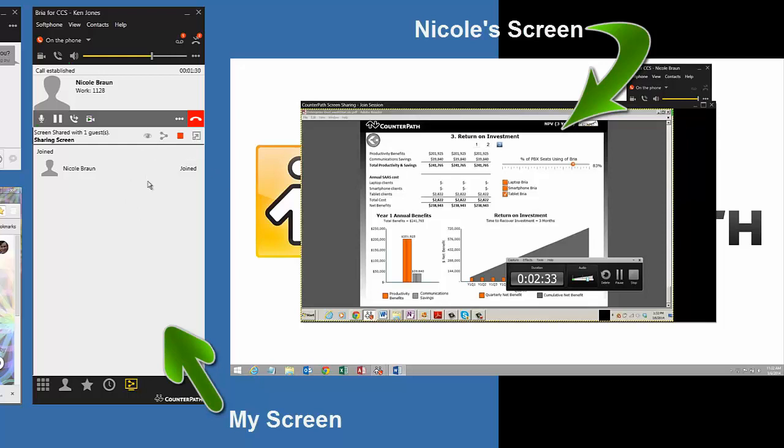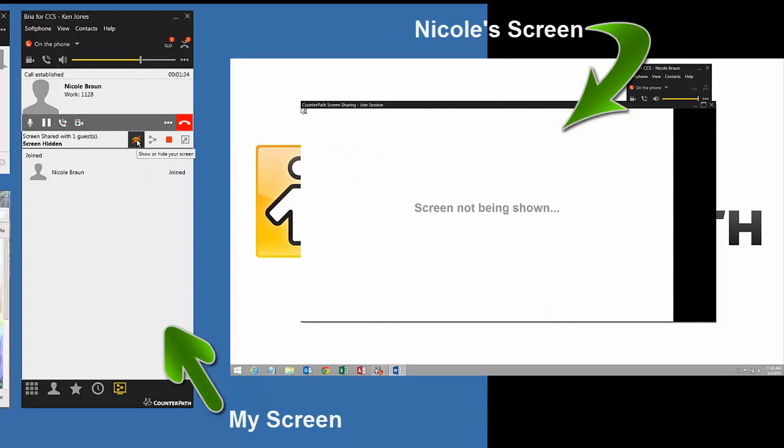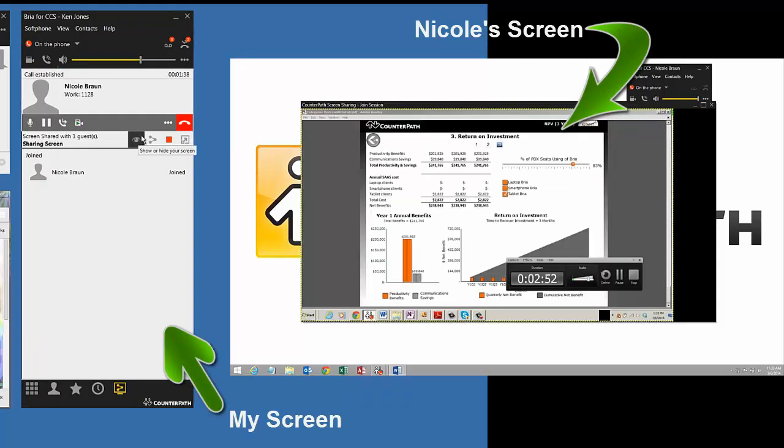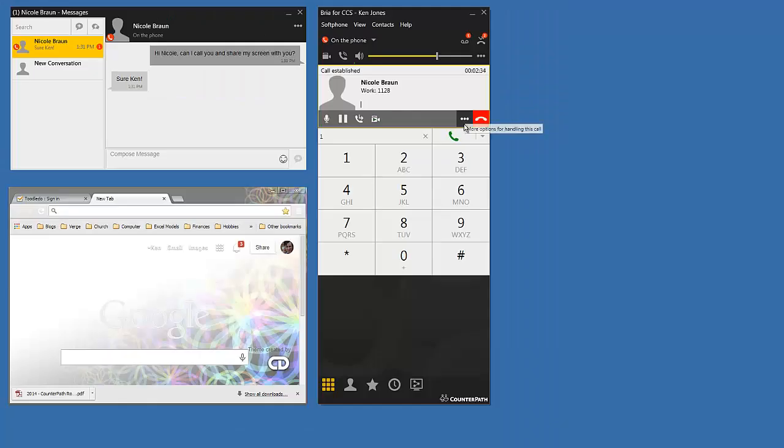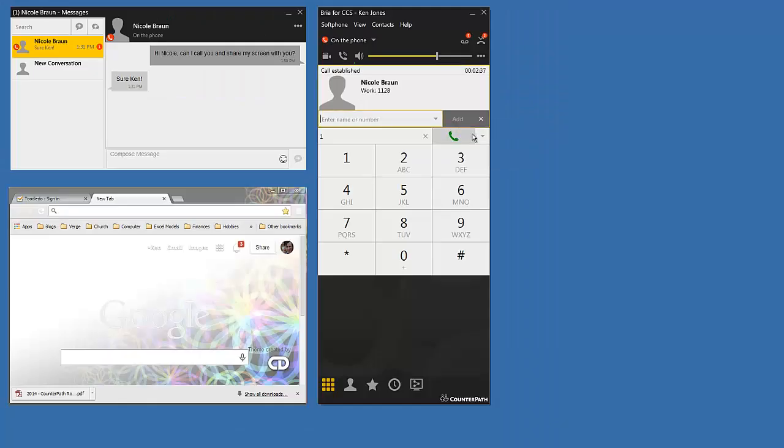Under the controls, I can temporarily show or hide my screen and bring it back. I can also add more people. Let's get one more person, one who is not on our PBX.